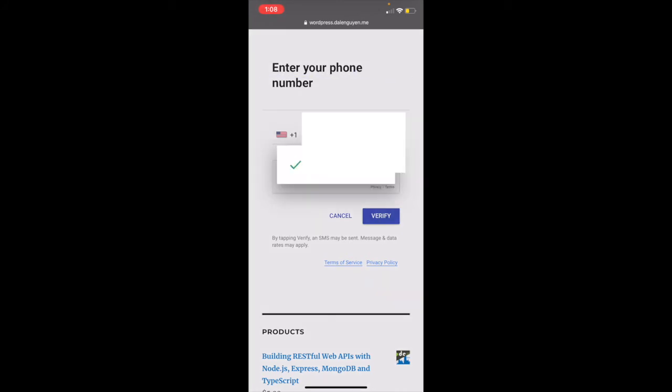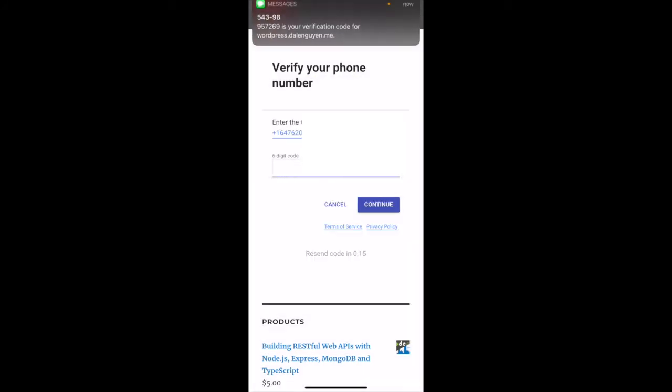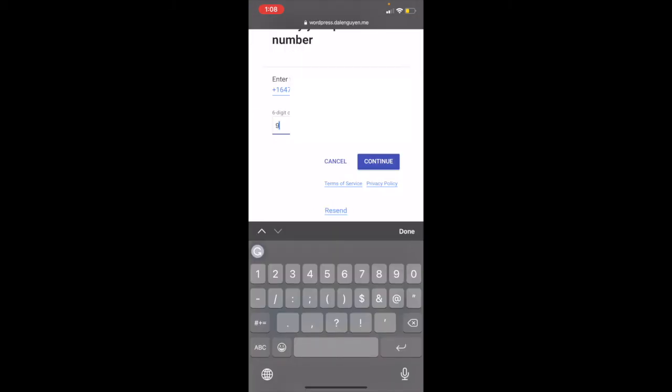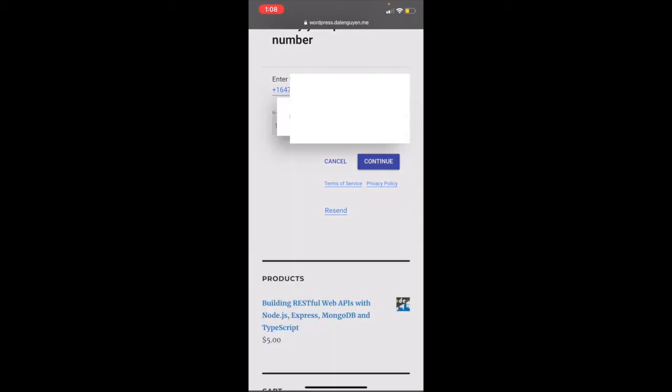So customers gonna experience the same method. I'm gonna enter the verification code: 957269. Then continue. It's verifying.